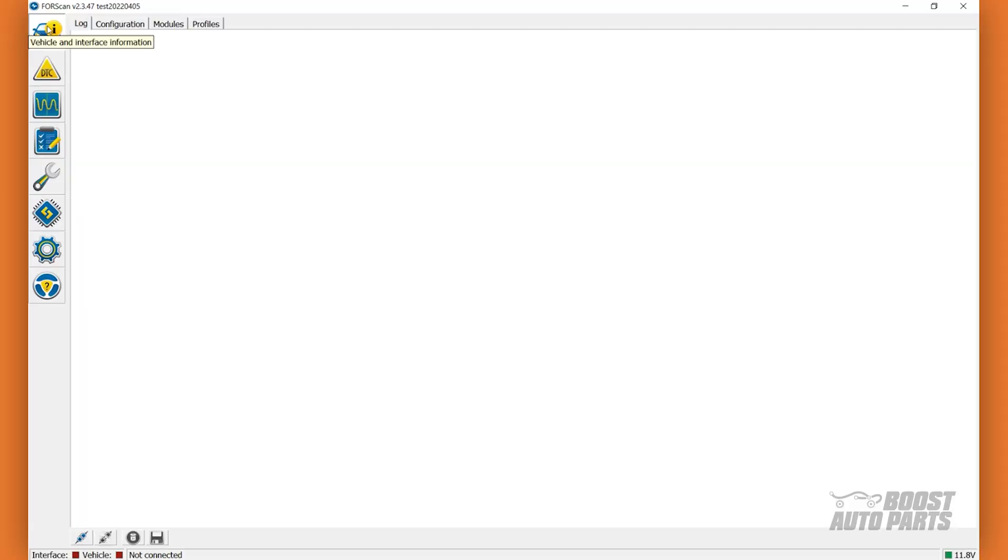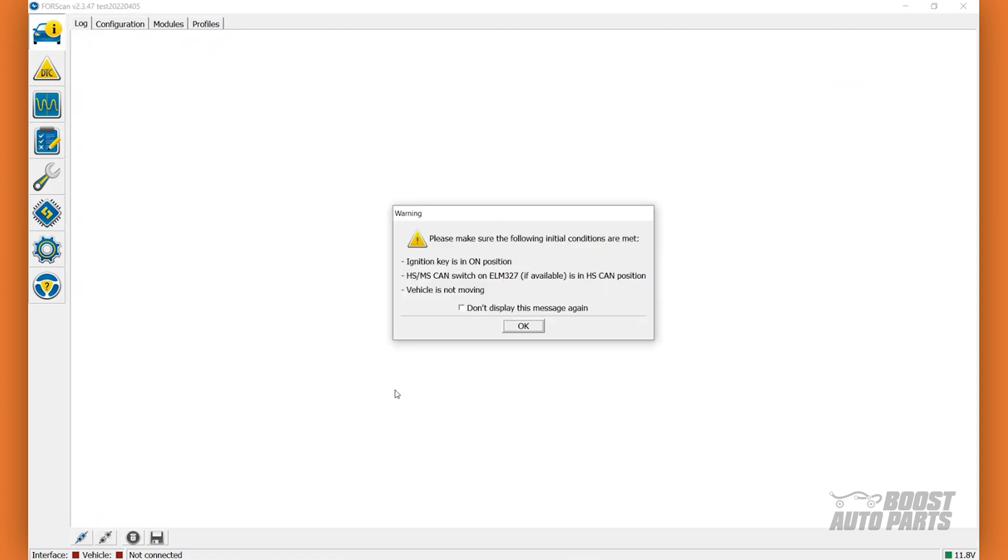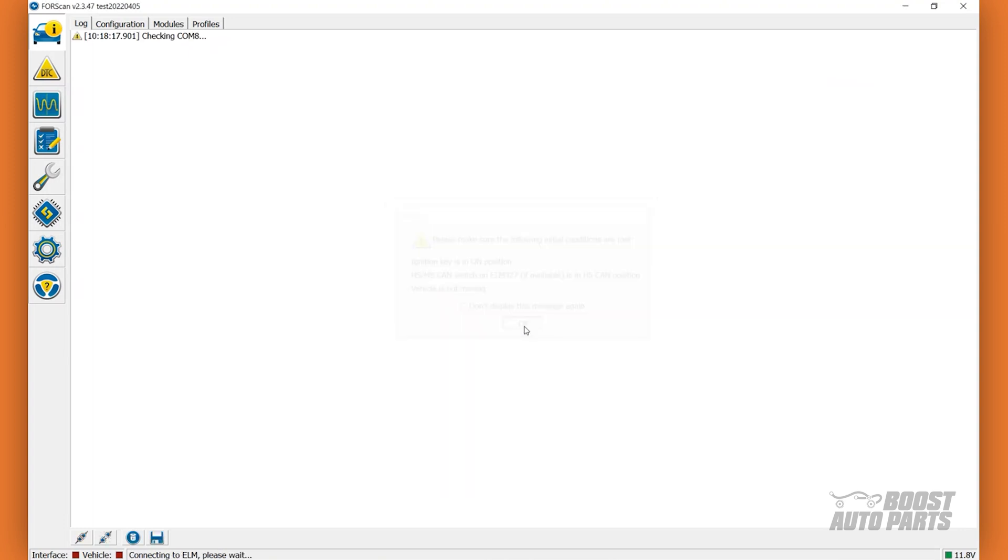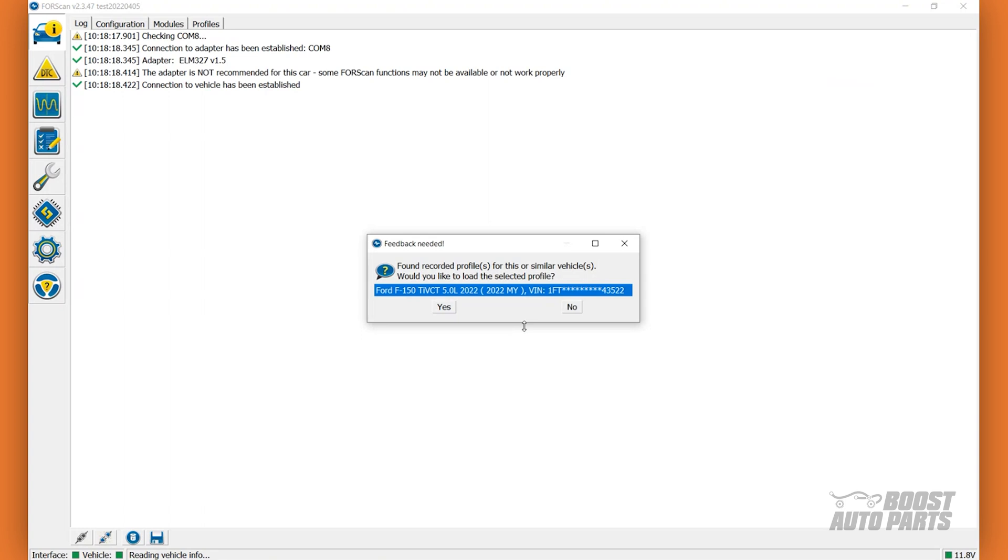First, select the Vehicle and Interface Information menu, then click on the Connect to Vehicle button on the bottom left of your screen. Click OK on the pop-up. For the next pop-up, select No if you already have a recorded profile for your vehicle.